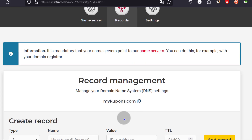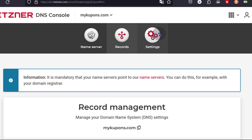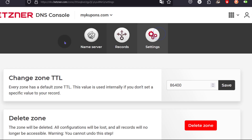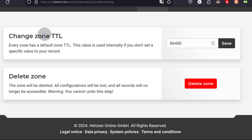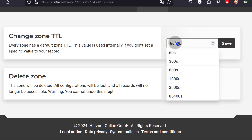We're going to see how to do this. Once the domain propagates, we're going to see how we can add a subdomain and so on. And you can look at the settings — you can delete the zone if you don't need it, and you can change the default zone time to live there.